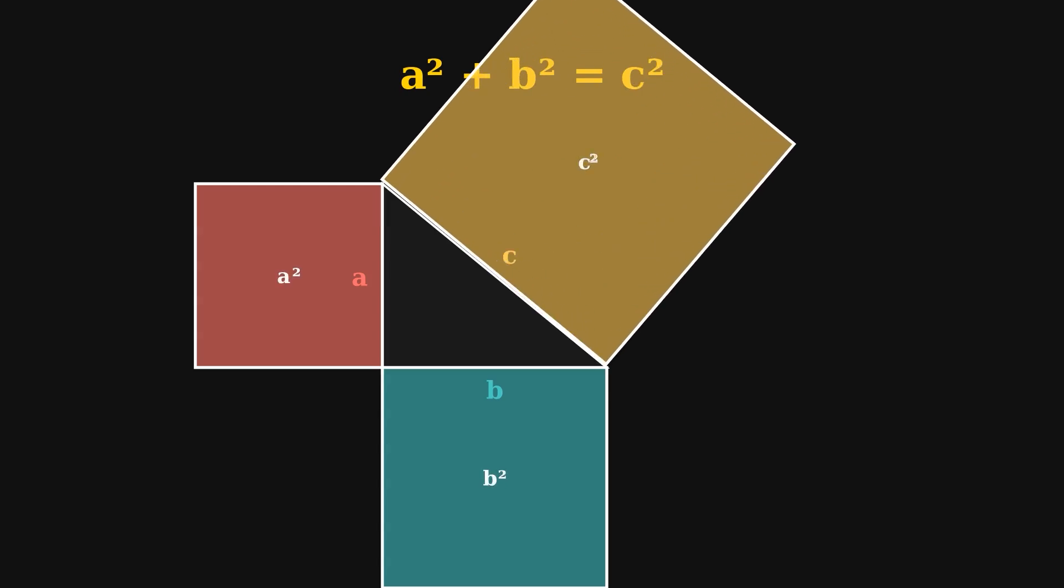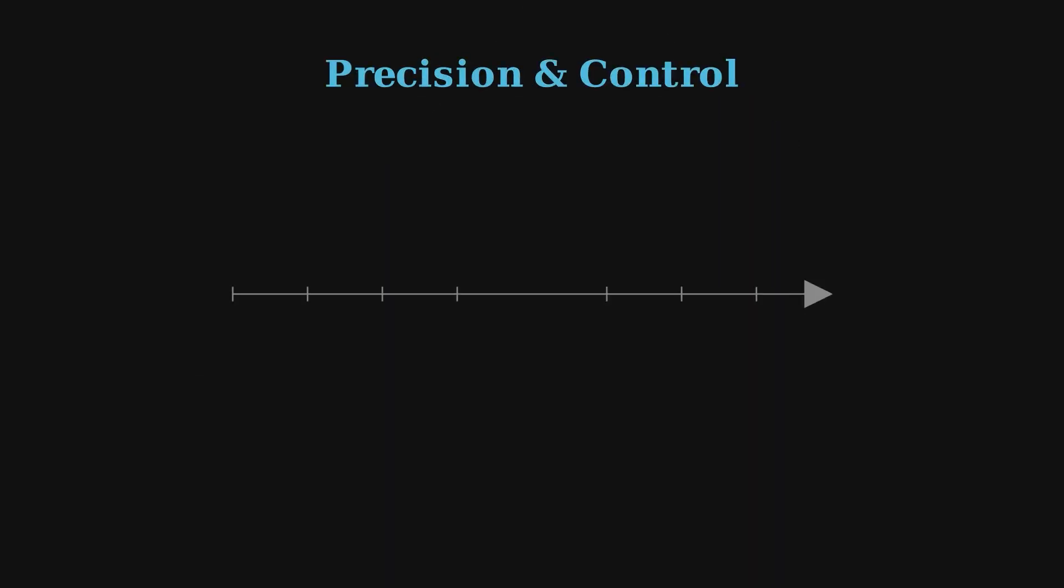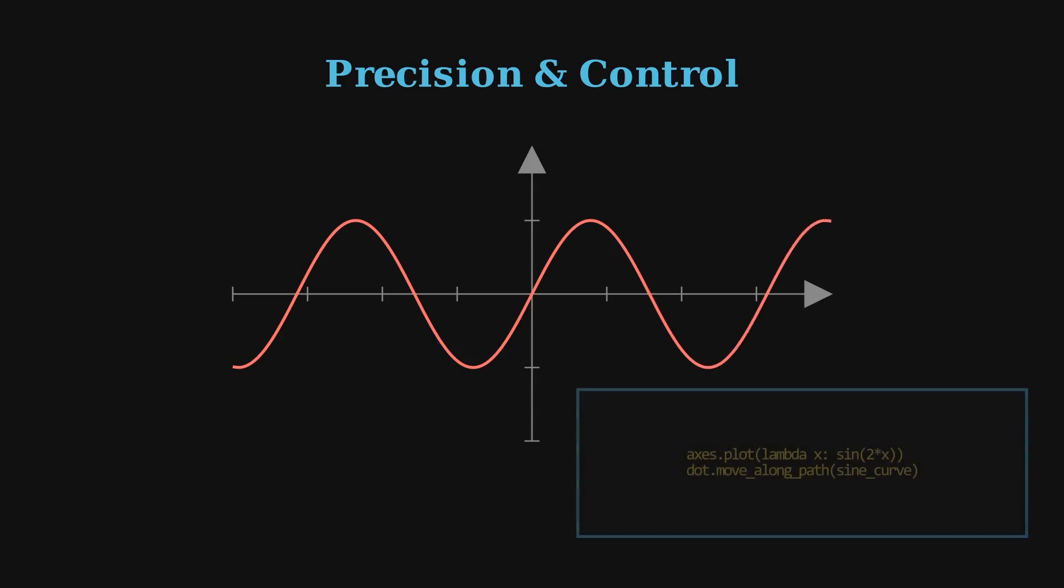The power of Manim comes from its precision. Since everything is written in Python, you can control exactly how an object appears, moves, or transforms.